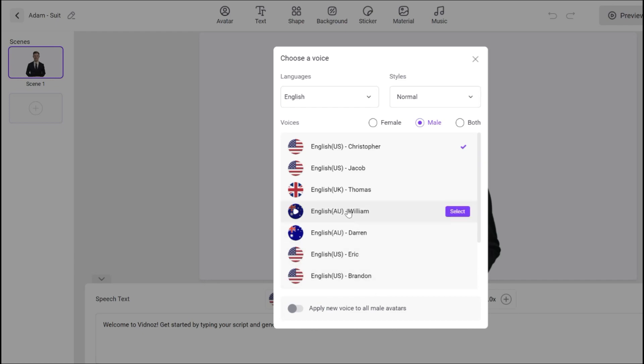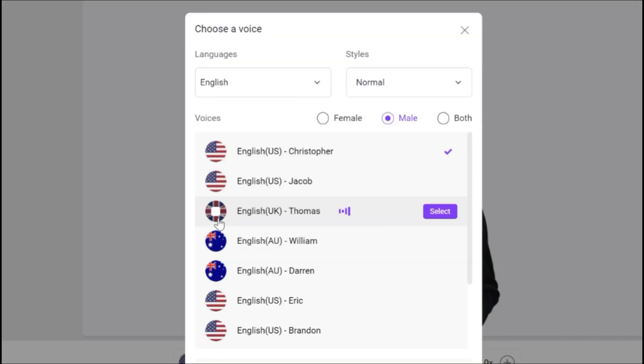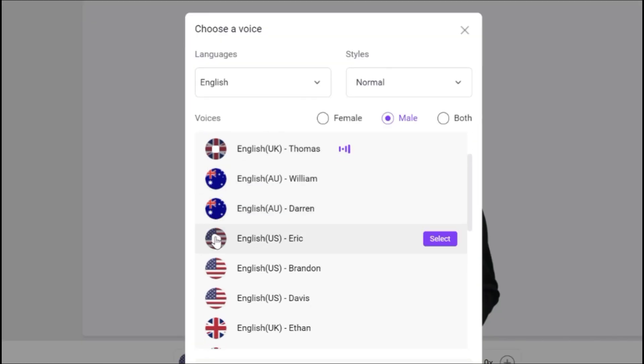All right, first of all, you want to choose a nice voiceover for this video. As you can see, it has a lot, so it will be very easy. VidNAS AI brings your idea to high-quality videos.